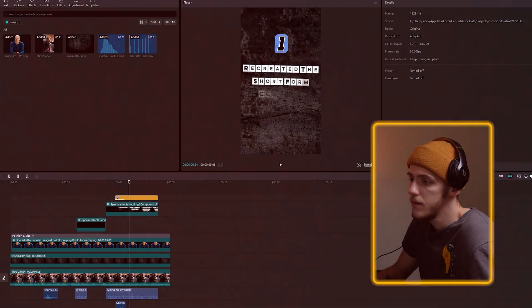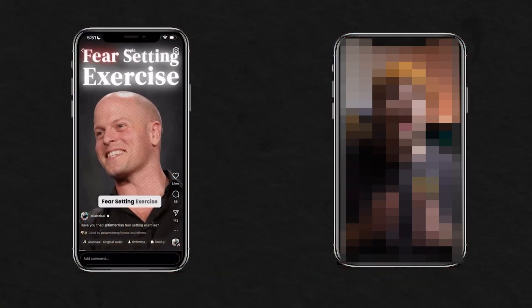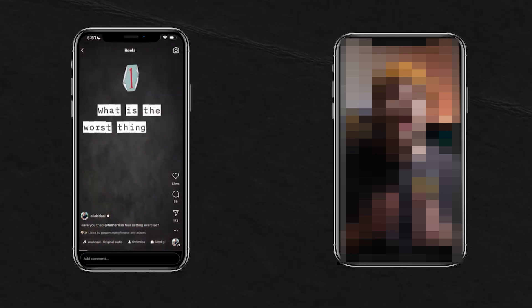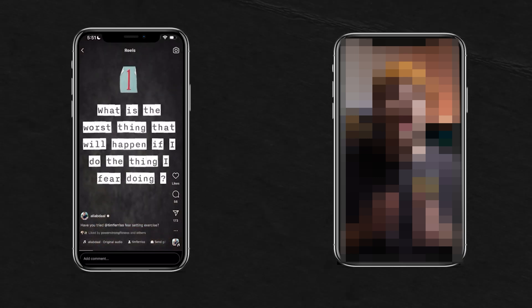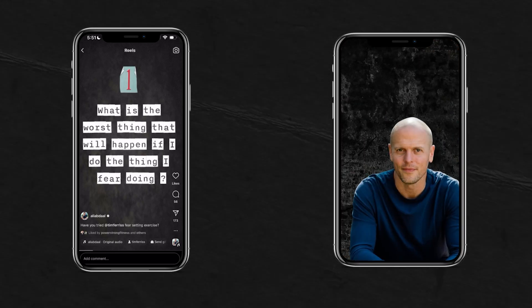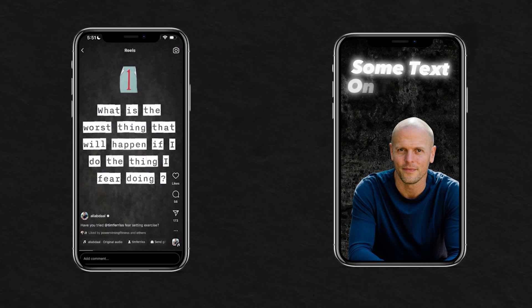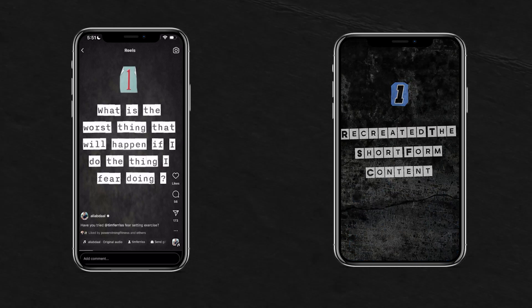At this point we are done. Now let's see what it turned out to be and compare Ali's original clip to our clip. Ali's says: 'The exercise when it comes to journaling is Tim Ferriss's fear setting exercise, and so you're asking what is the worst thing that will happen if I do the thing...' Let's see what ours turned out to be. This is the second example of us using Tim Ferriss's head. And then some text on the top — so you can just see that we recreated the short form content just like Ali Abdaal.